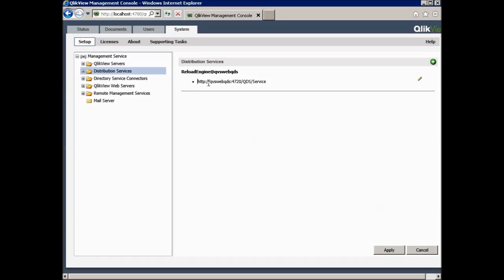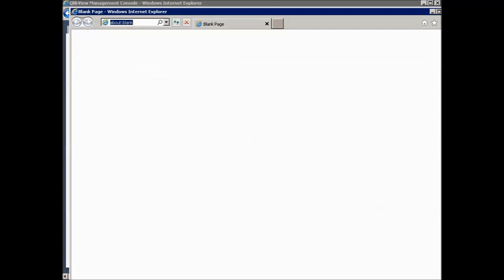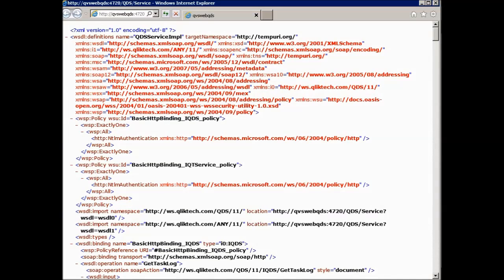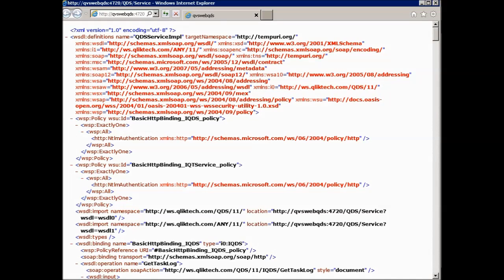One easy way to verify if the port is open is to copy the specific URL and open a browser. The correct response is to receive a page full of XML code. Not getting an XML code on the page would indicate that the port being blocked or the user running the browser not being part of the ClickView administrators group.